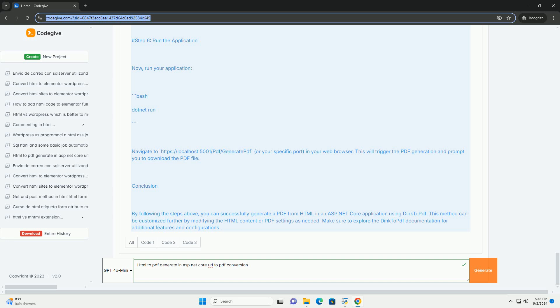Overall, HTML-to-PDF conversion provides a seamless way to generate professional quality documents directly from web content in ASP.NET Core.